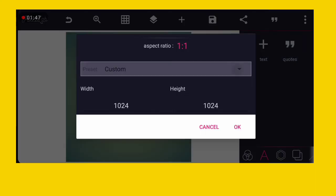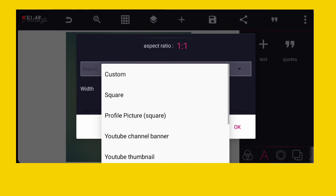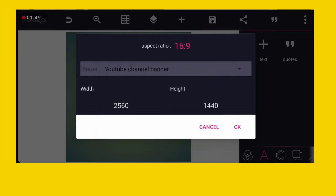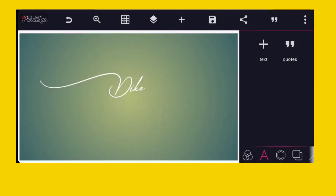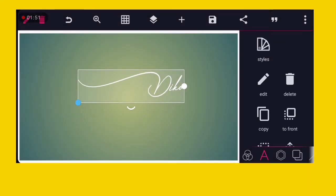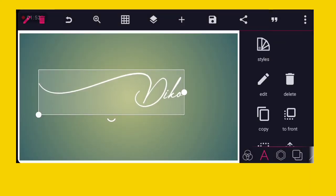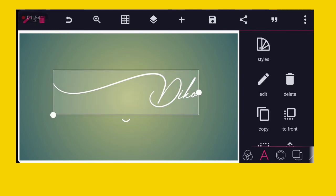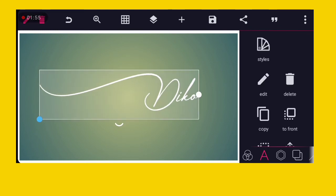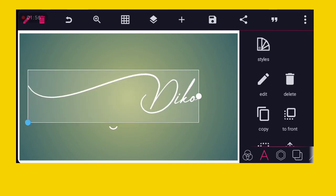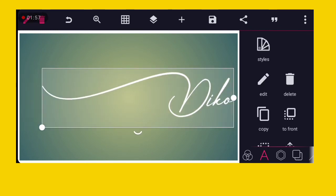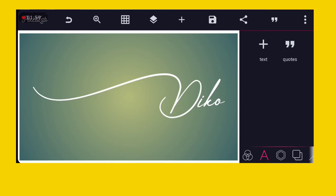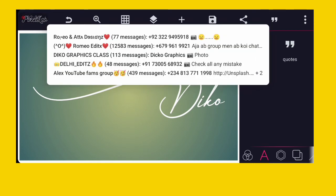Select the size you want to use. I'm using the YouTube banner size so I can see clearly. Then stretch it out very well.